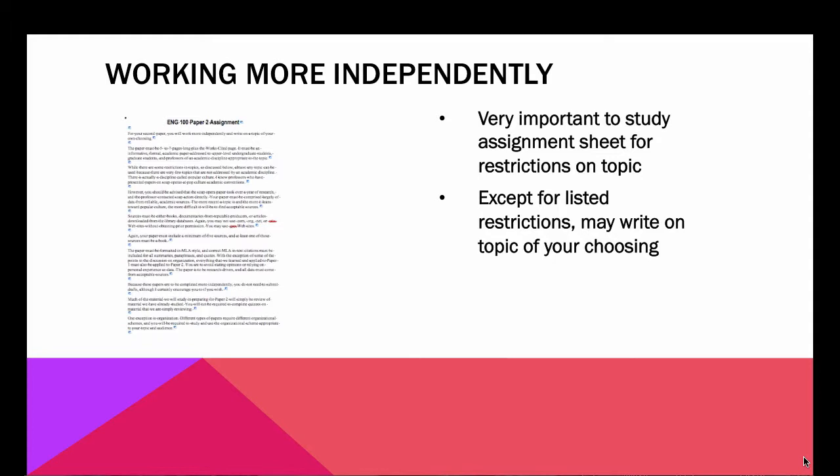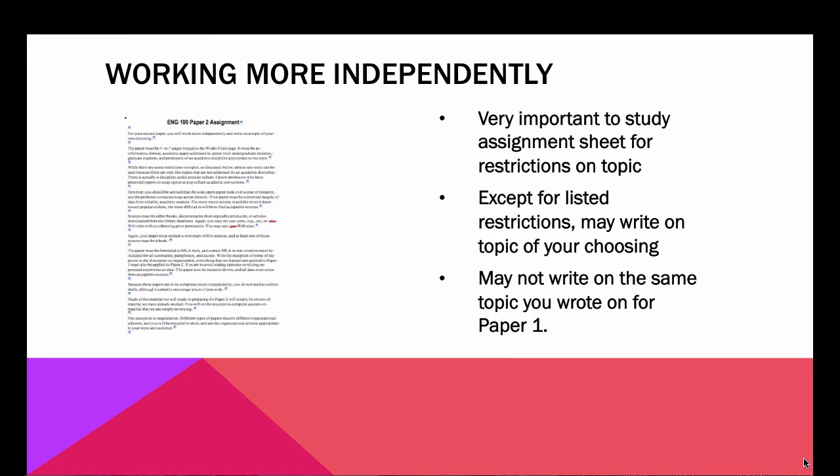You may write on a topic of your choosing, except for some of those that are listed, and you may not write on the same topic that you wrote on for paper one. This is supposed to be a brand new paper. The reason we're working more independently is because this class is actually designed to teach you to write papers for other classes, and the test of whether you can do that is to see whether you can do it without someone taking you through step by step.